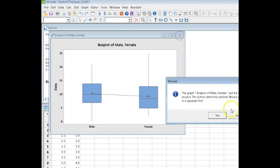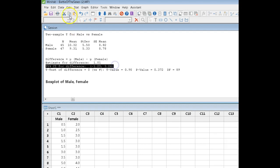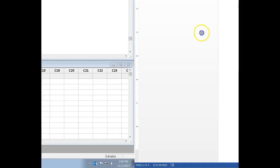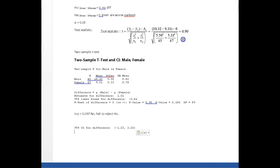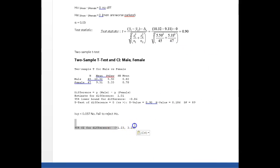I'm saying OK, and yeah, my graph is going to pop up again. Get rid of that. And this is the confidence interval that I'm looking for. I'm bringing that into my Word document.